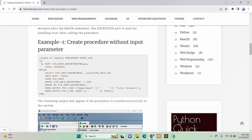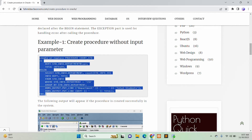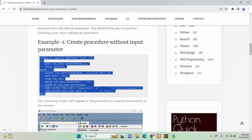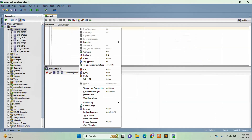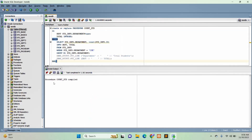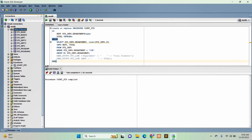Now I will create the procedure using SQL Developer that I have opened. I will create the procedure here. If you get this message, that means the procedure was created successfully. I will commit it and refresh the window and go to the procedure section. Then you can see the countstd procedure has been created.